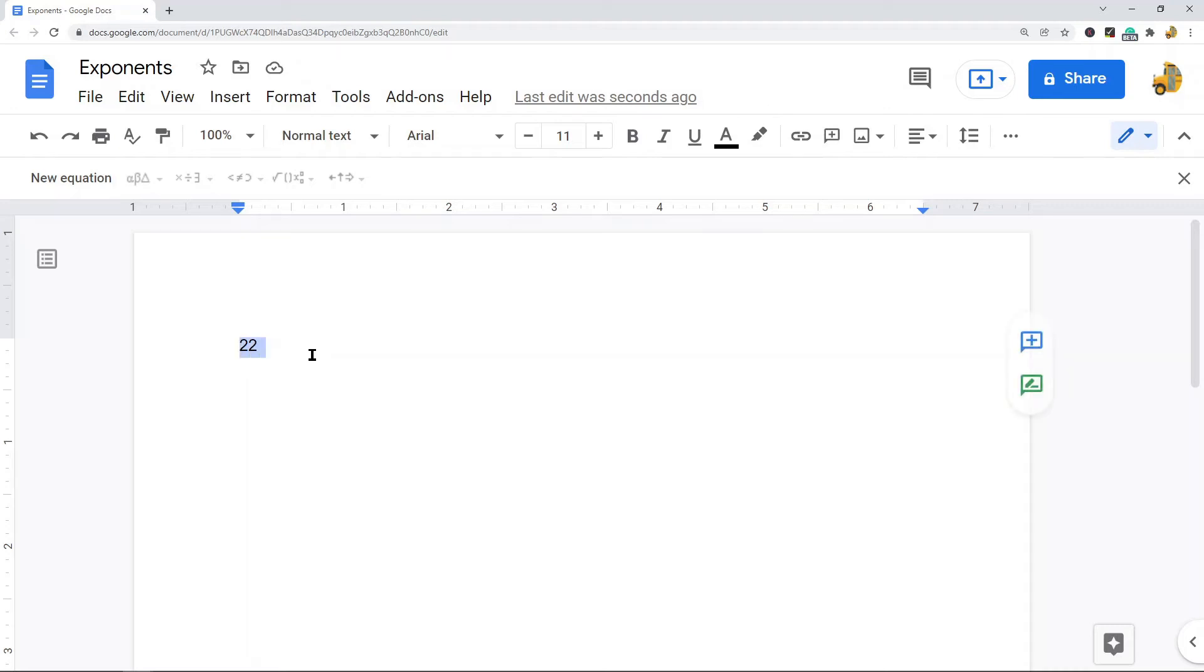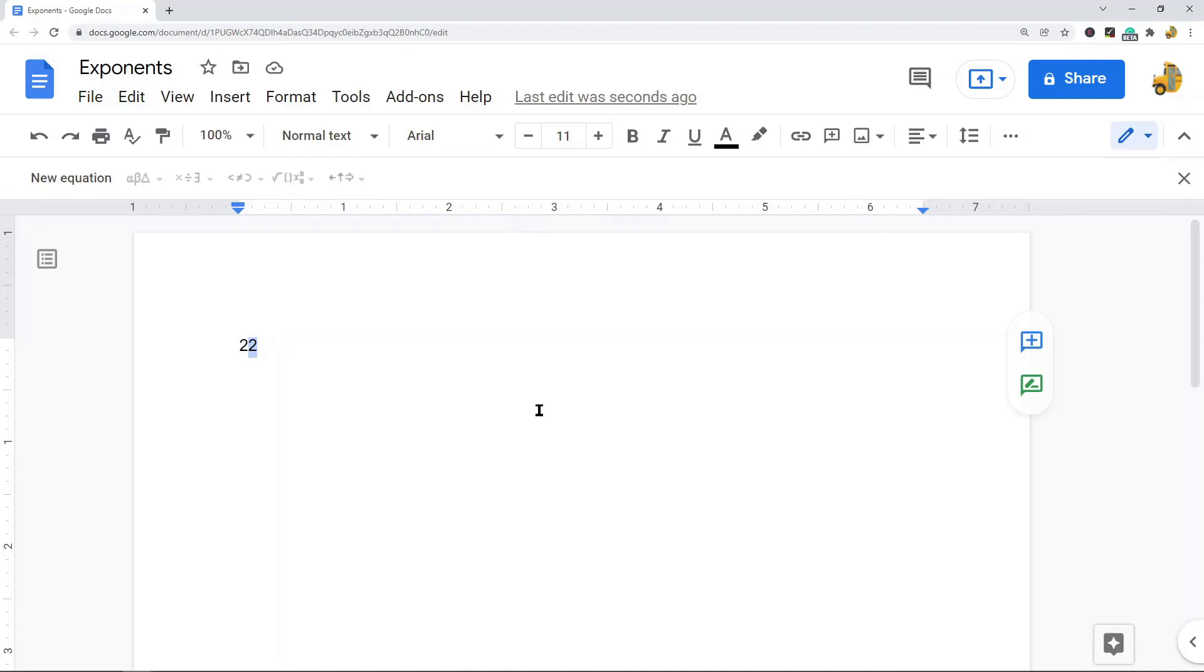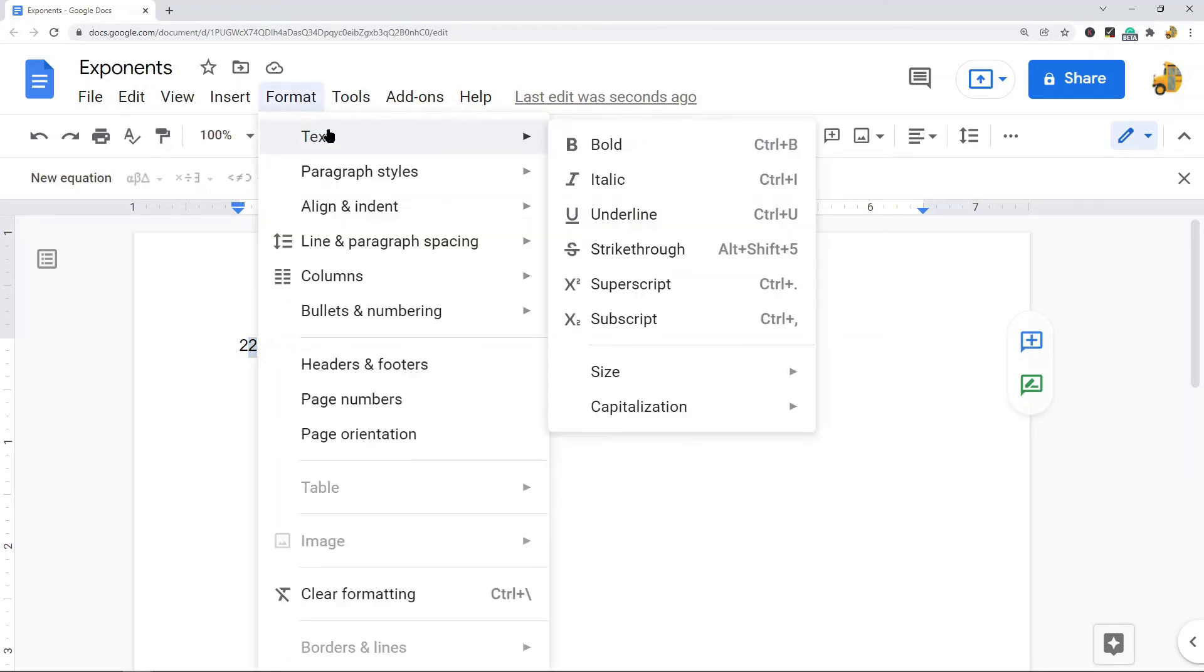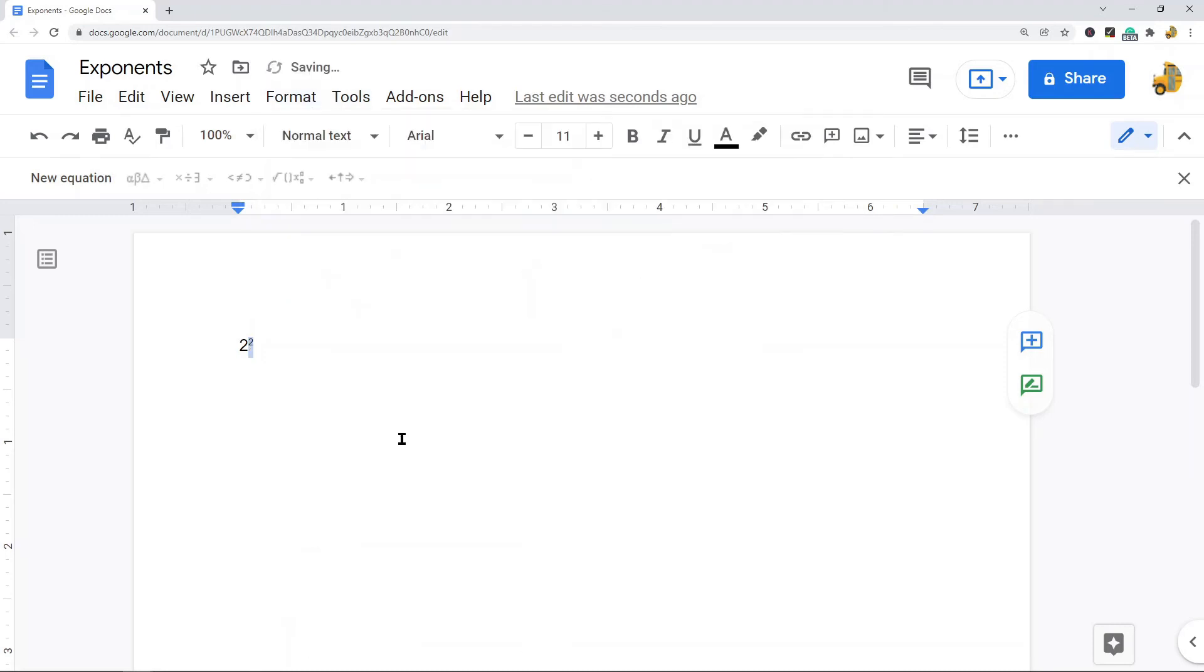I'm going to type 22 because the second one I'm going to change into an exponent by using superscript. Type your numbers and then highlight the one that you want to change to an exponent. Then come up to Format, Text, Superscript and you can see that one just changed to an exponent.